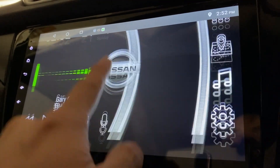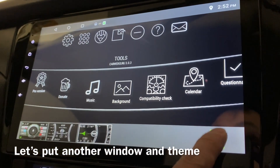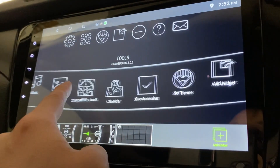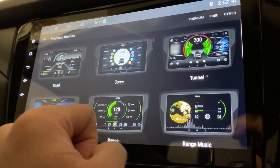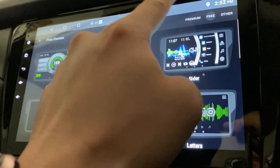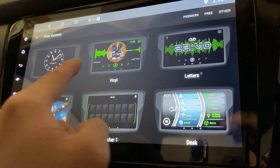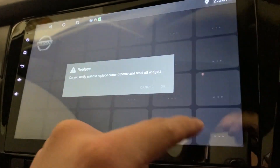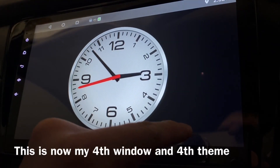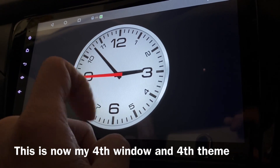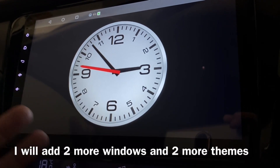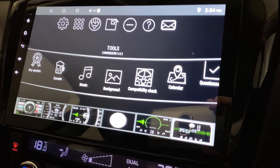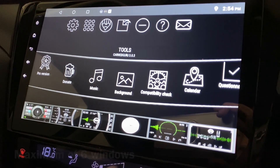Let's add another window and then add another theme — Big Widget. There are so many. I'll tell you what, I'm going to add all I can and show you guys one by one. Actually, you can only have a maximum of six windows.